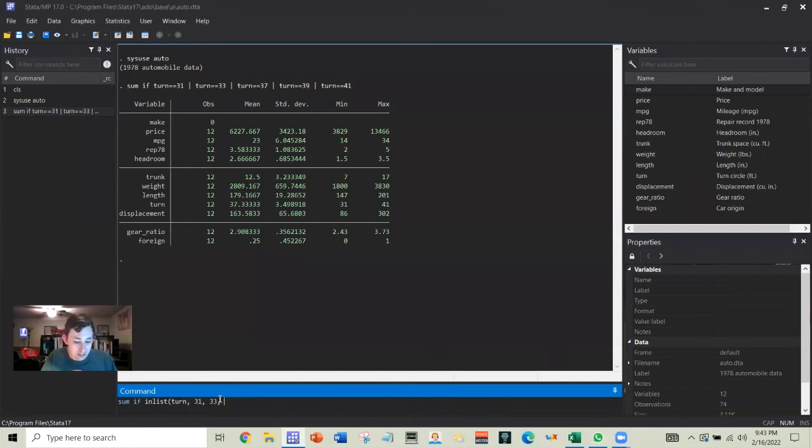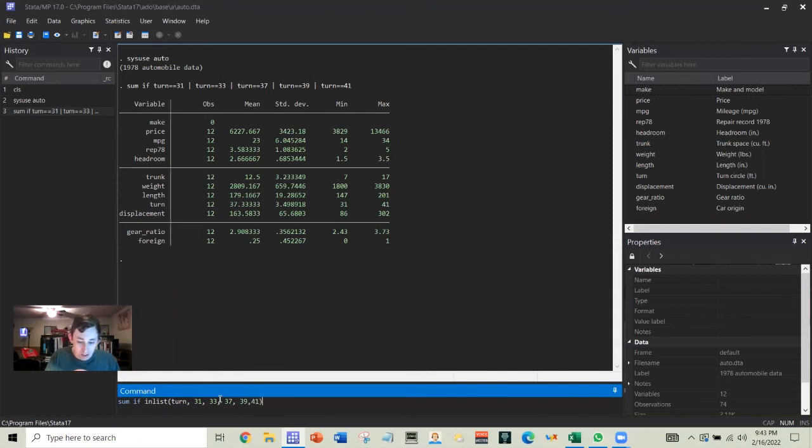And then I am just going to list the value. So 31, 33, 37, 39, 41, enter.